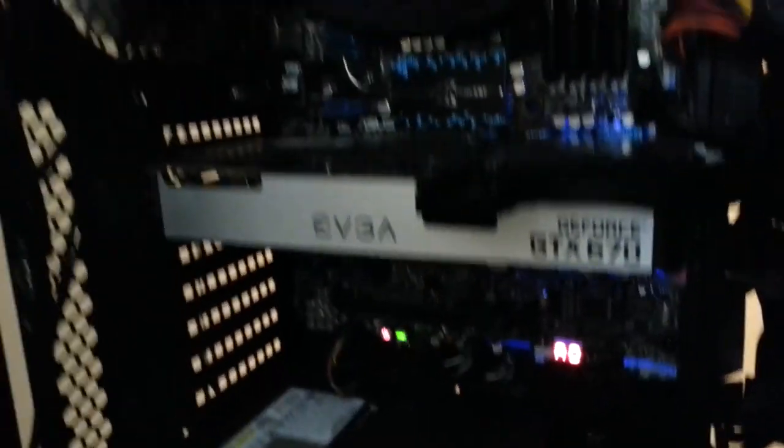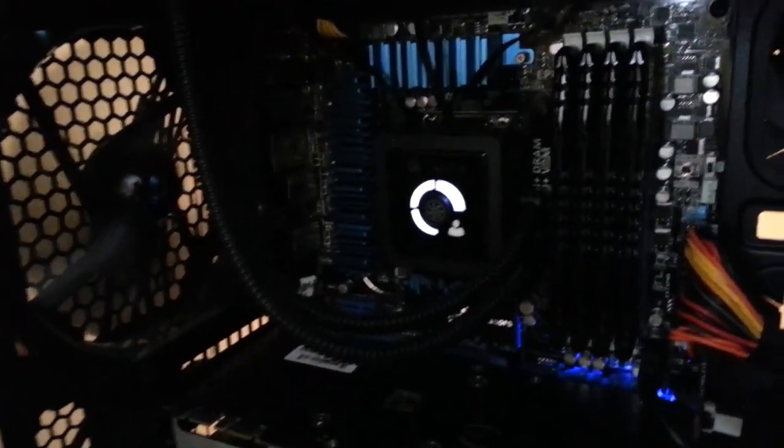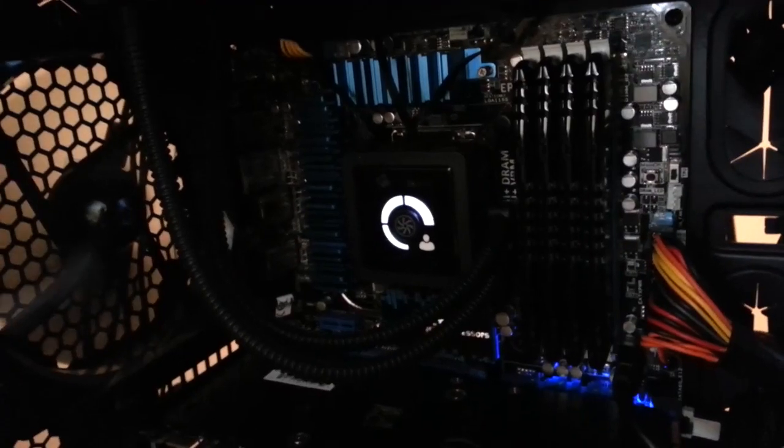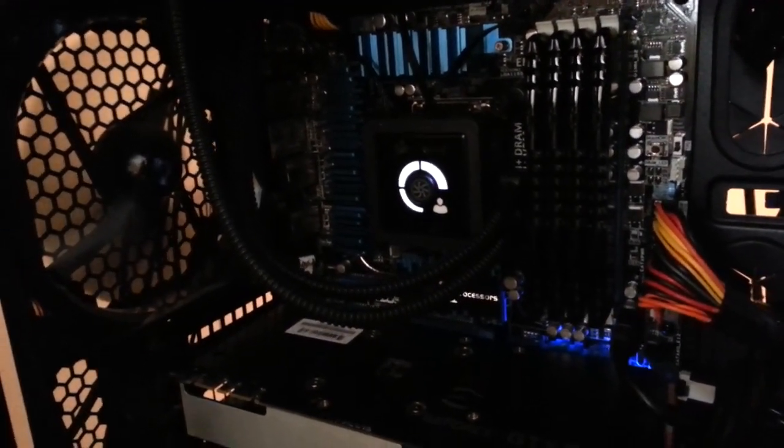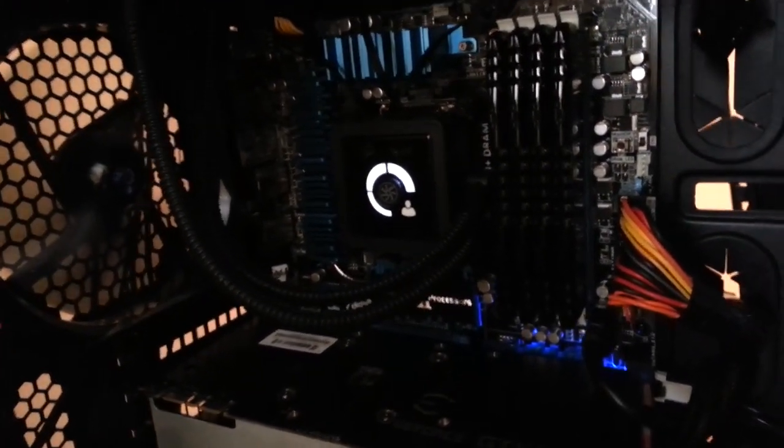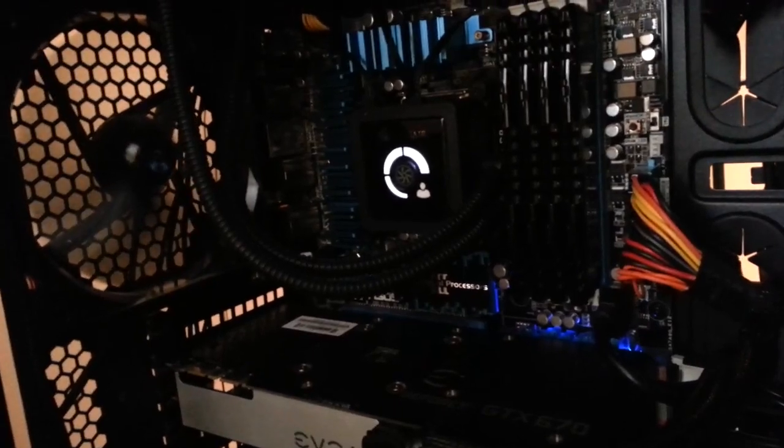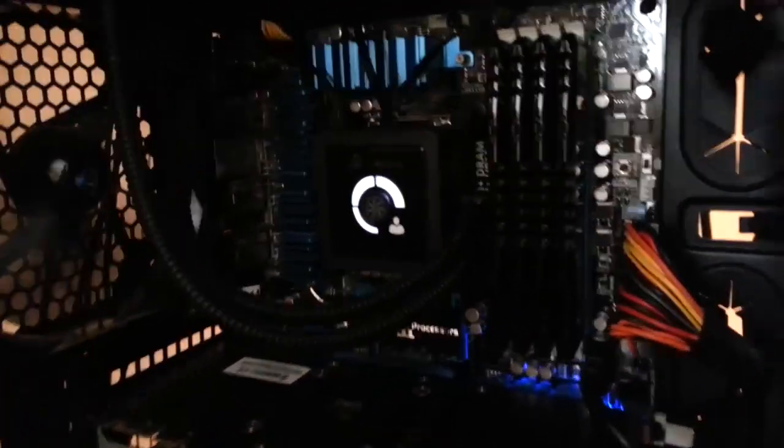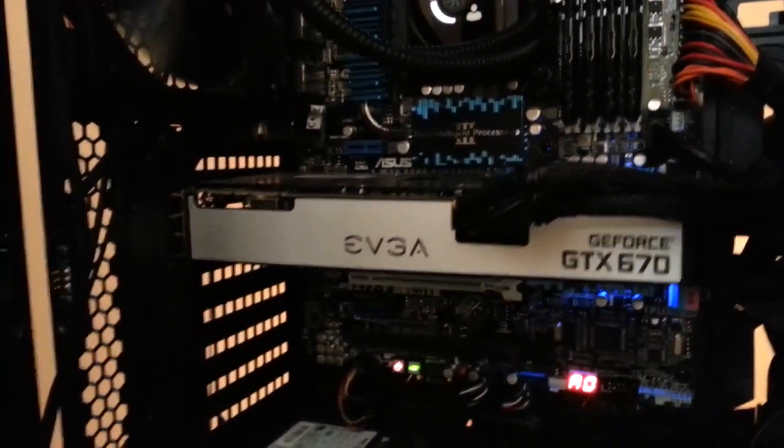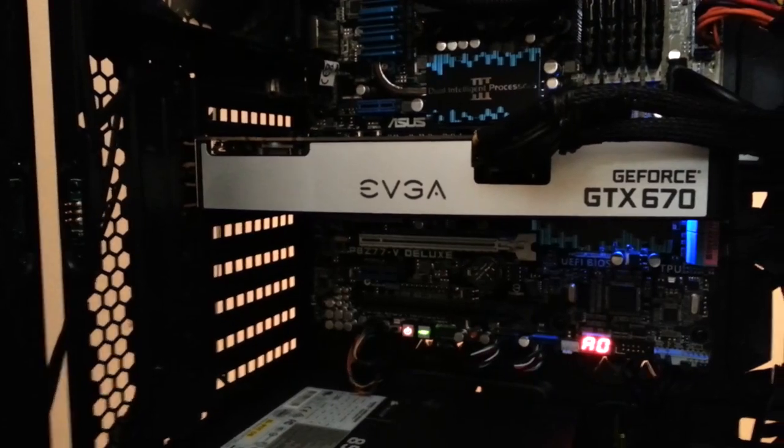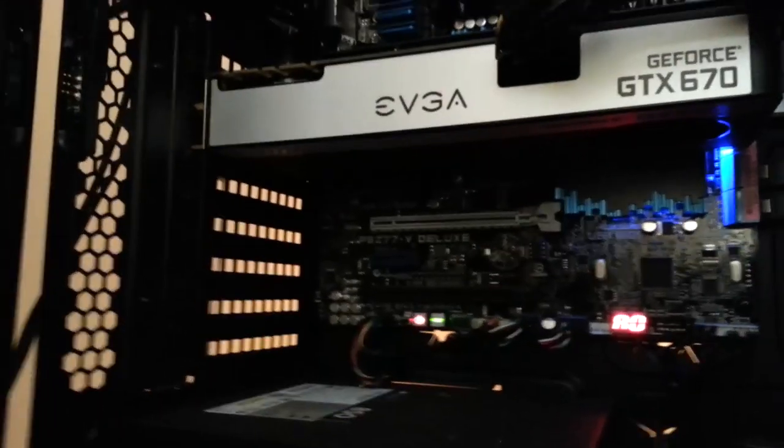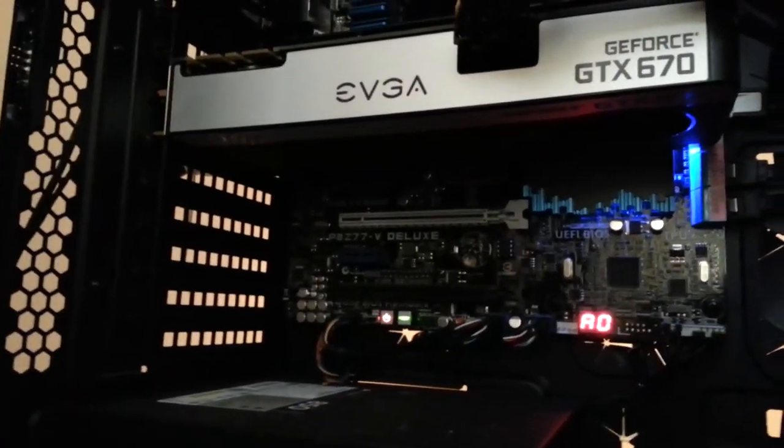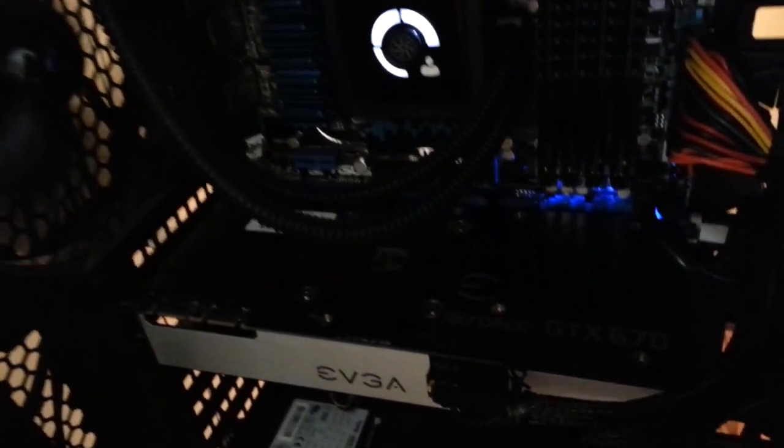But I really haven't found a reason to update the BIOS as this motherboard simply hasn't given me any problems thus far. Currently running with 16GB of G.Skill Ripjaw Z memory at 2400MHz. And obviously the EVGA GTX 670, this is a 4GB version with backplate, which looks fantastic.